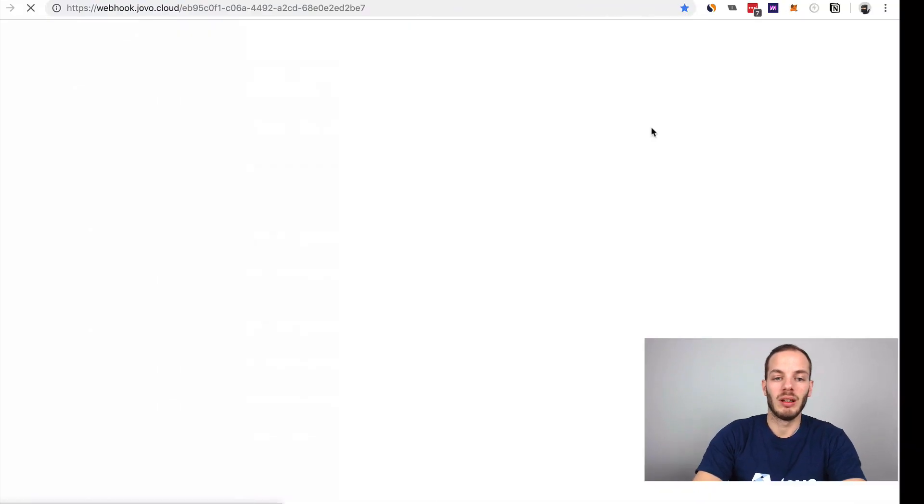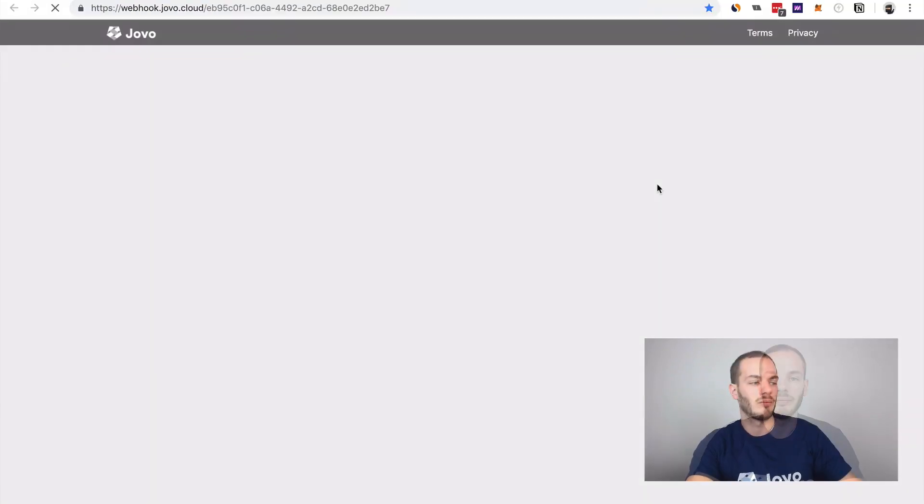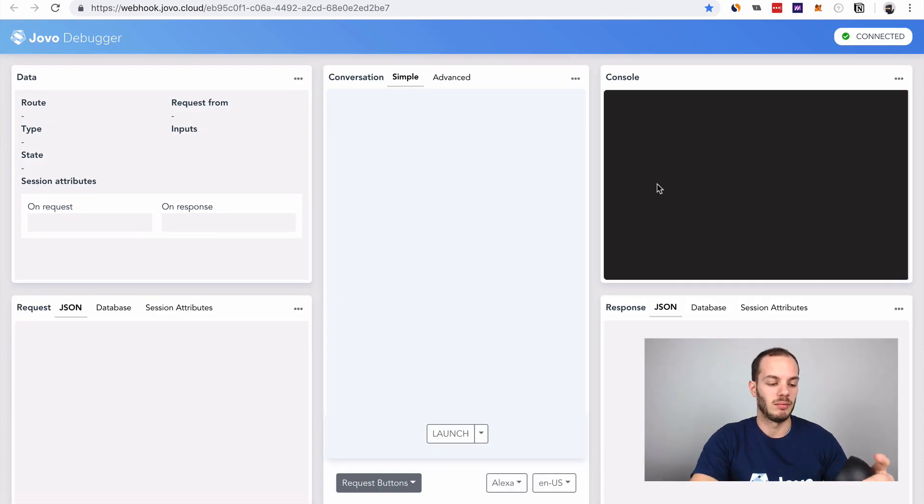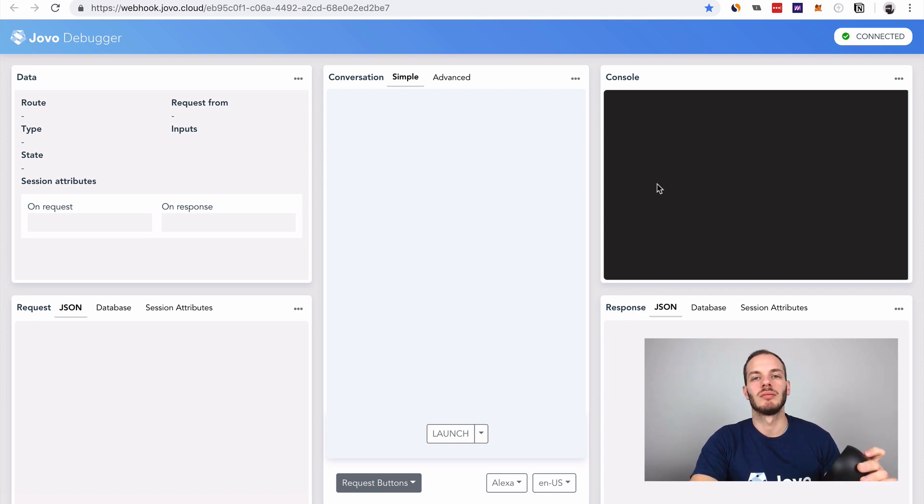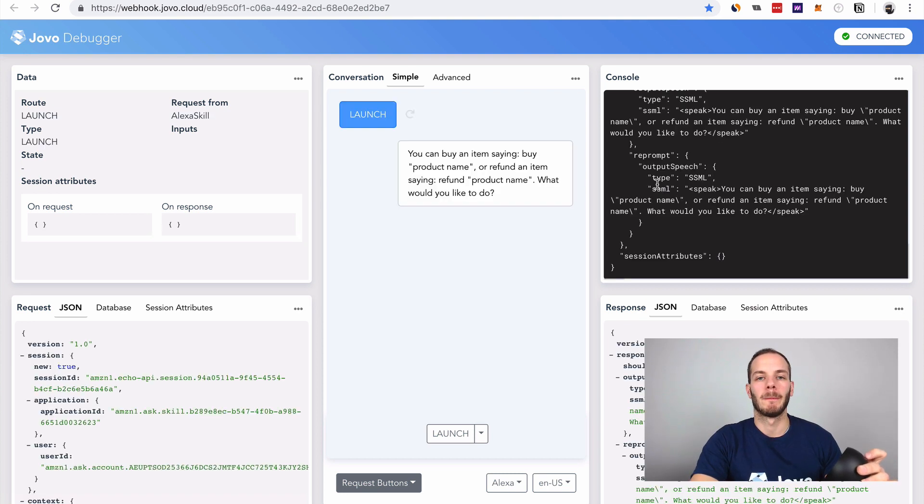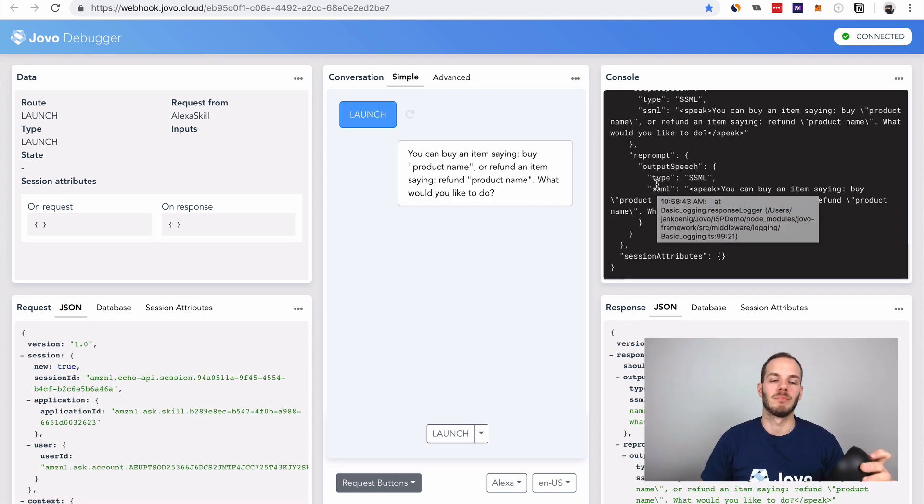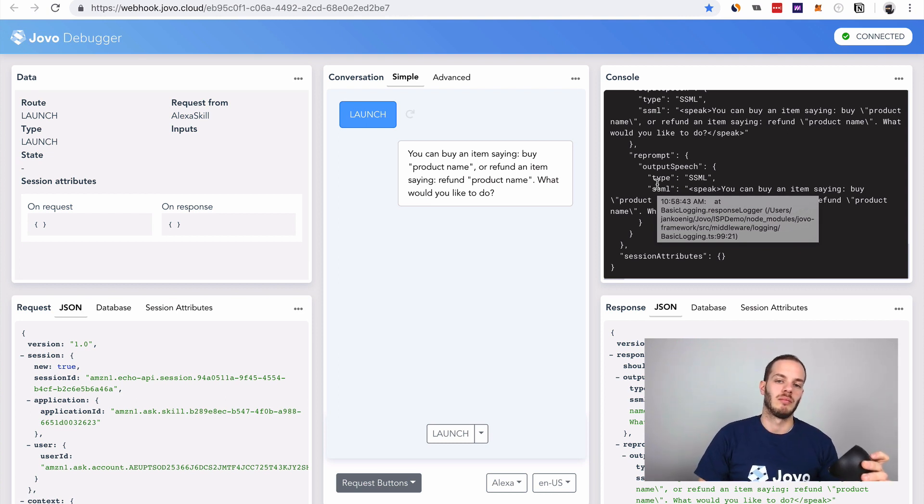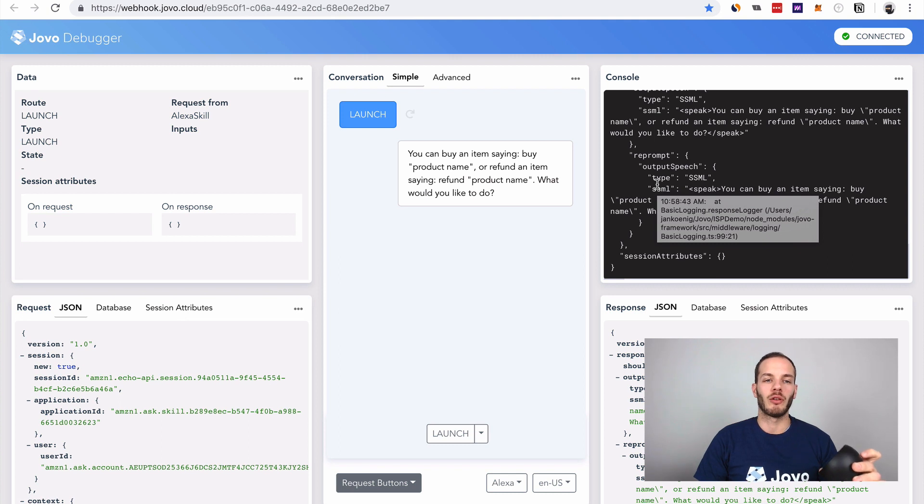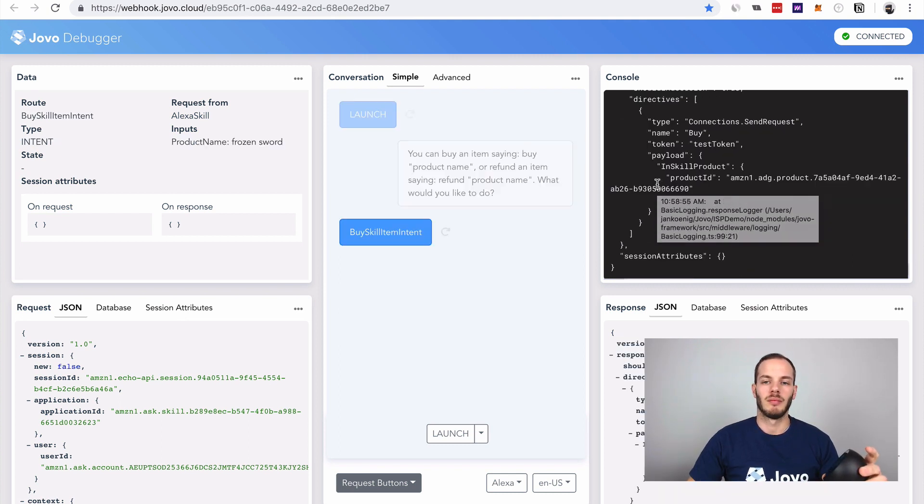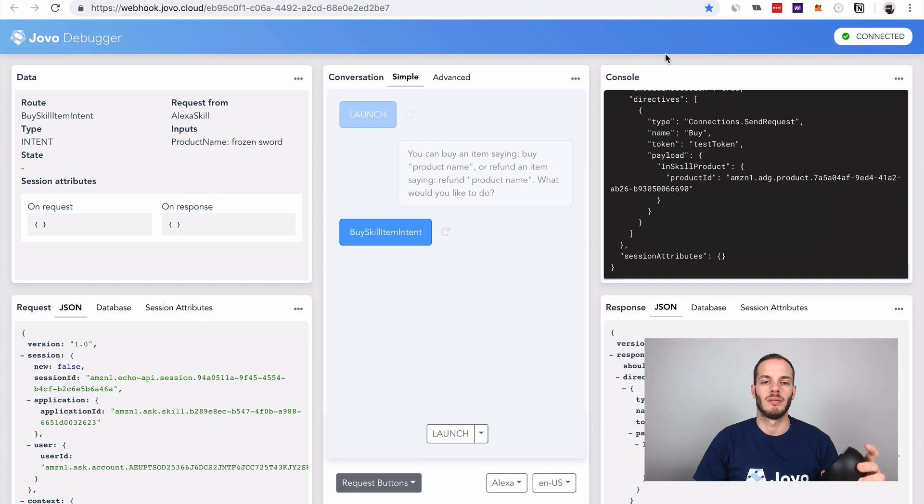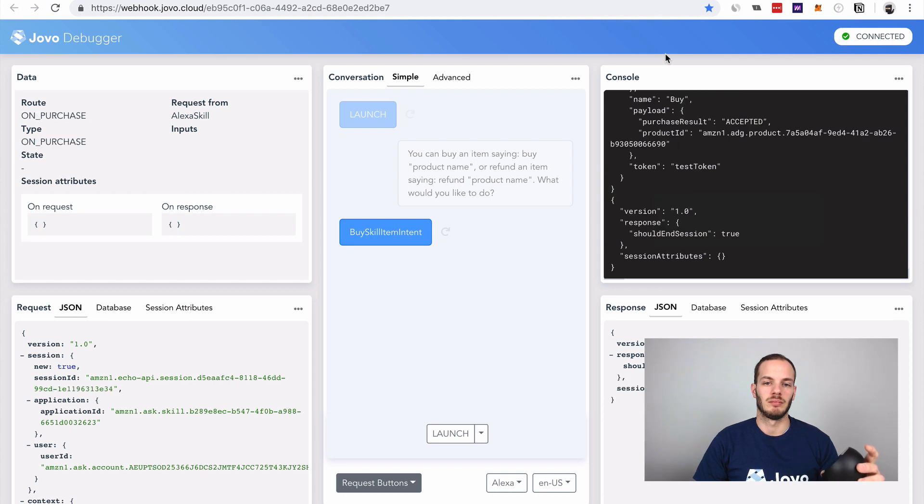Open the debugger and let's try it out. Alexa, open my money making test app. You can buy an item saying buy product name or refund an item saying refund product name. What would you like to do? Buy frozen sword. Do you want to buy the frozen sword? Prime members save 19 cents. Without prime, your price is 99 cents plus tax. Would you like to buy it? Yes. Great, you now have frozen sword.